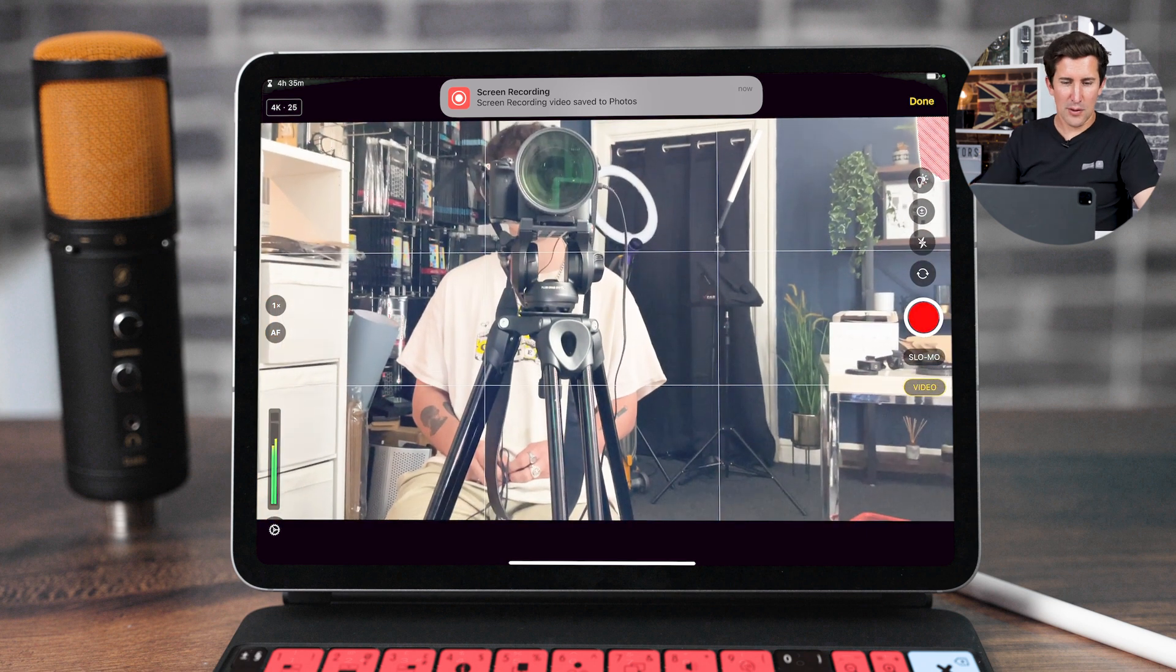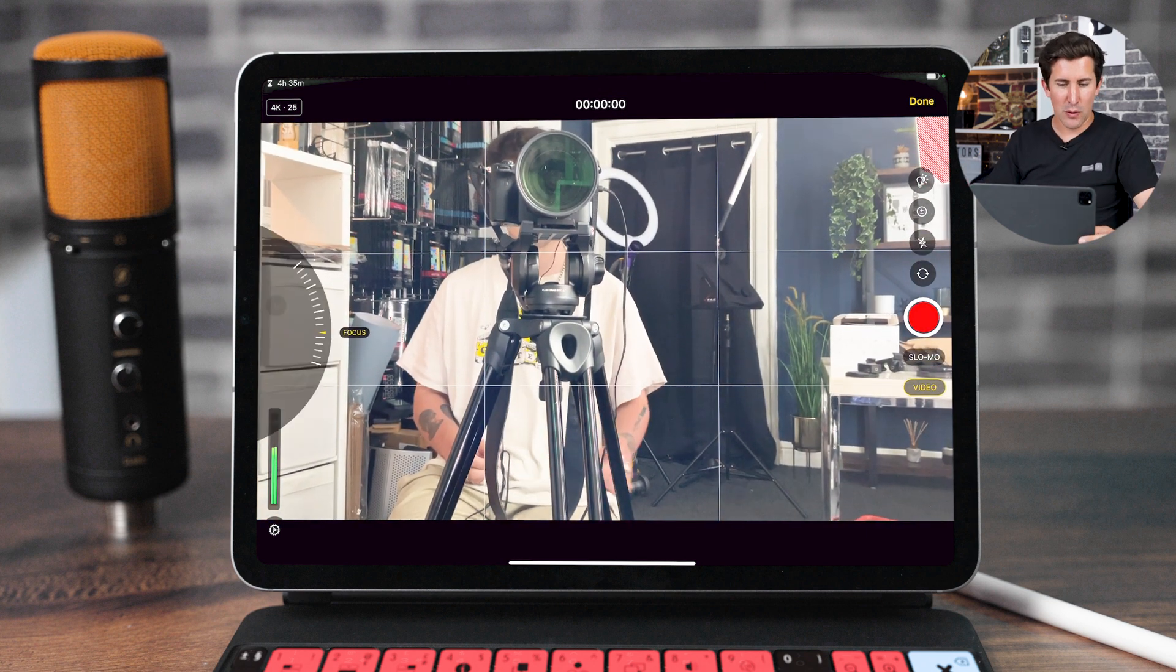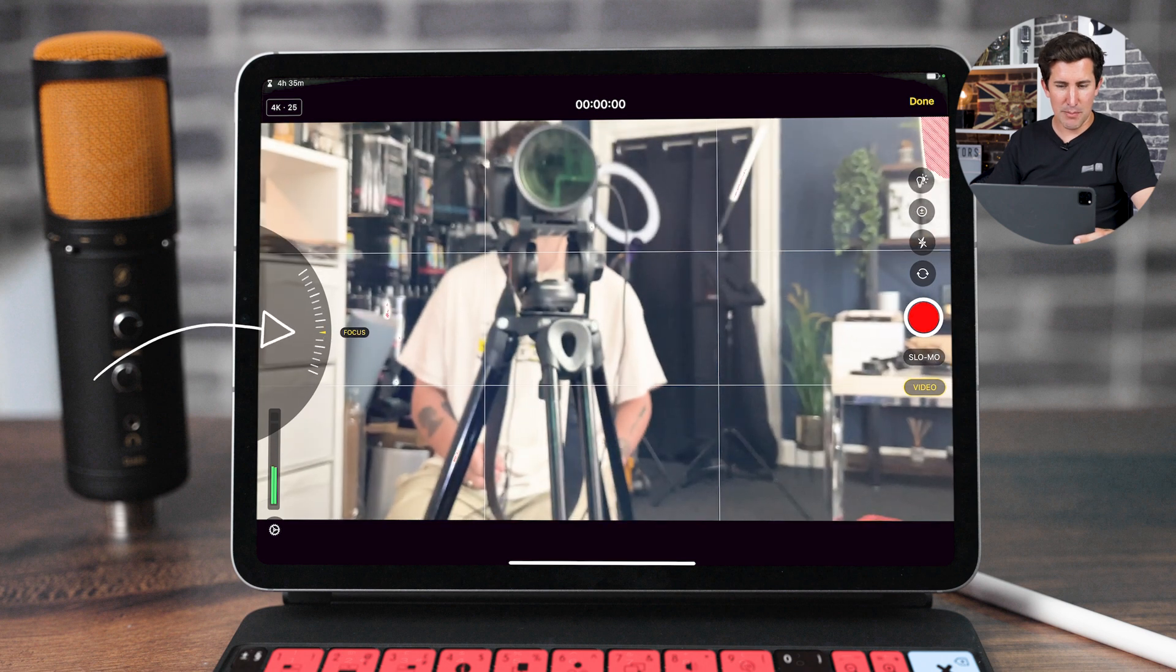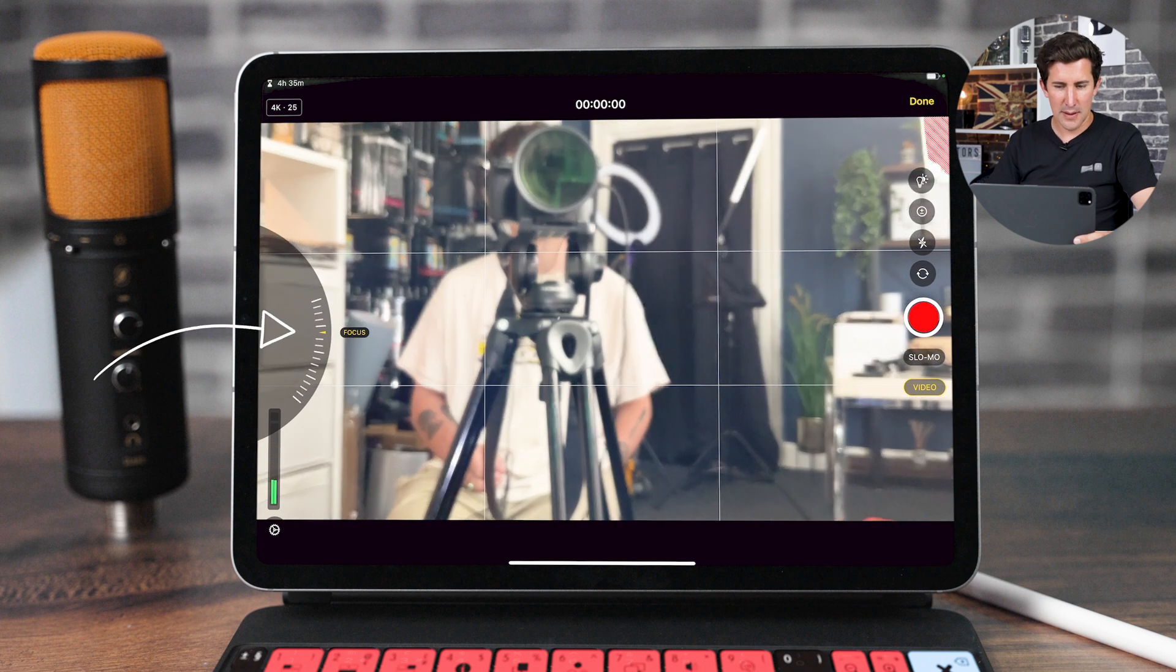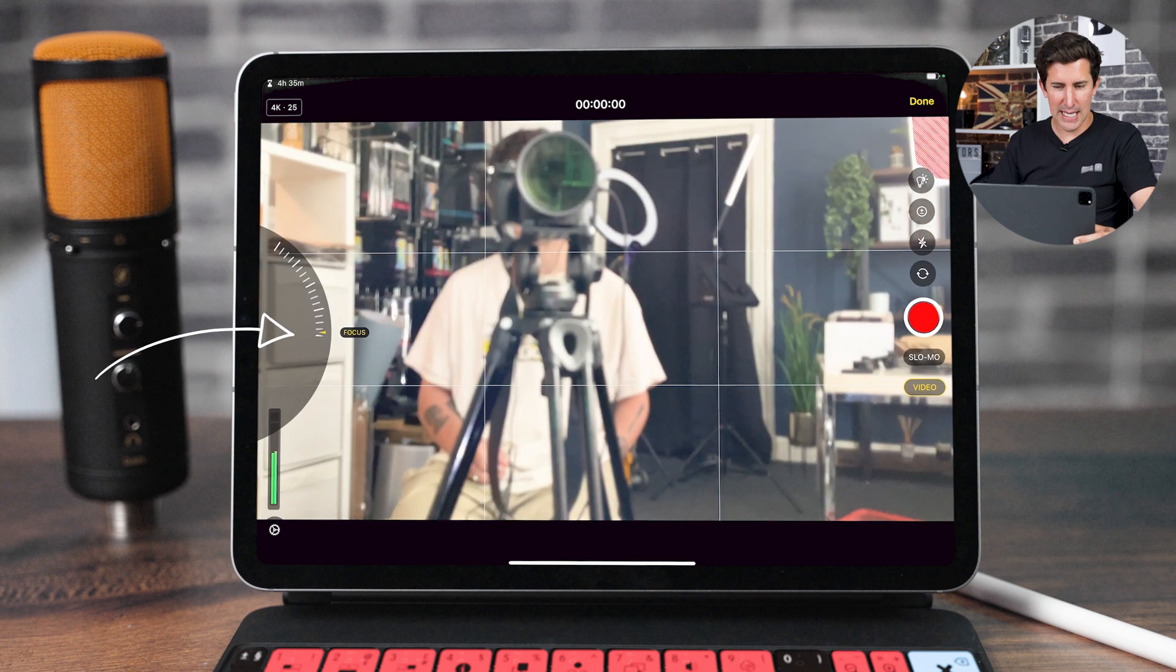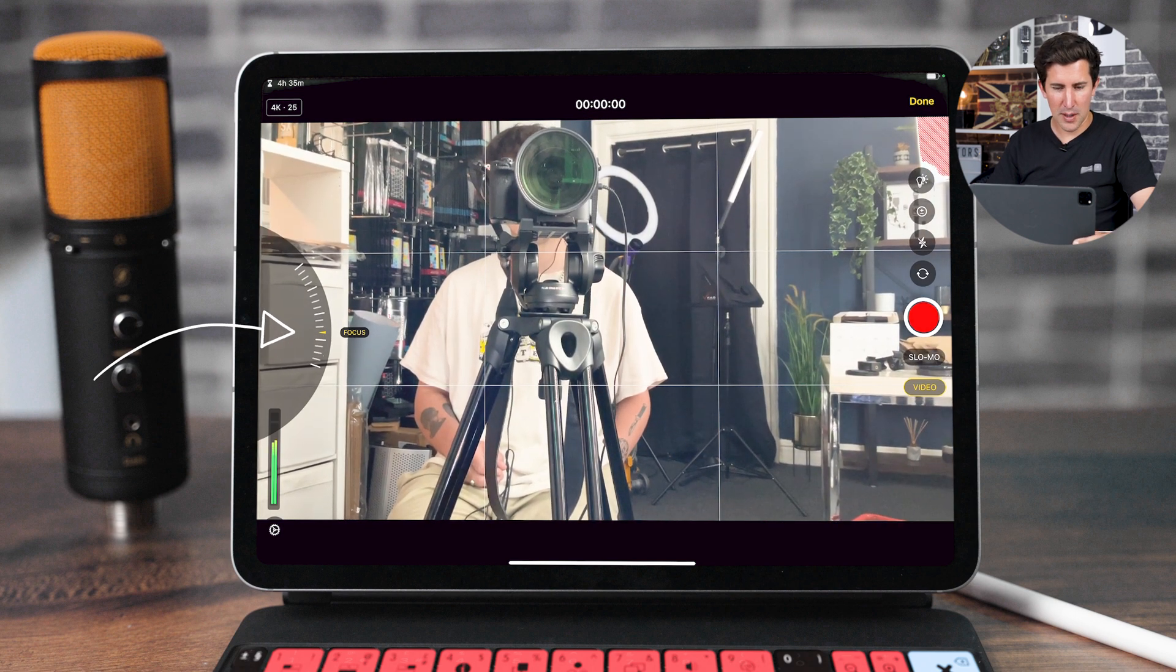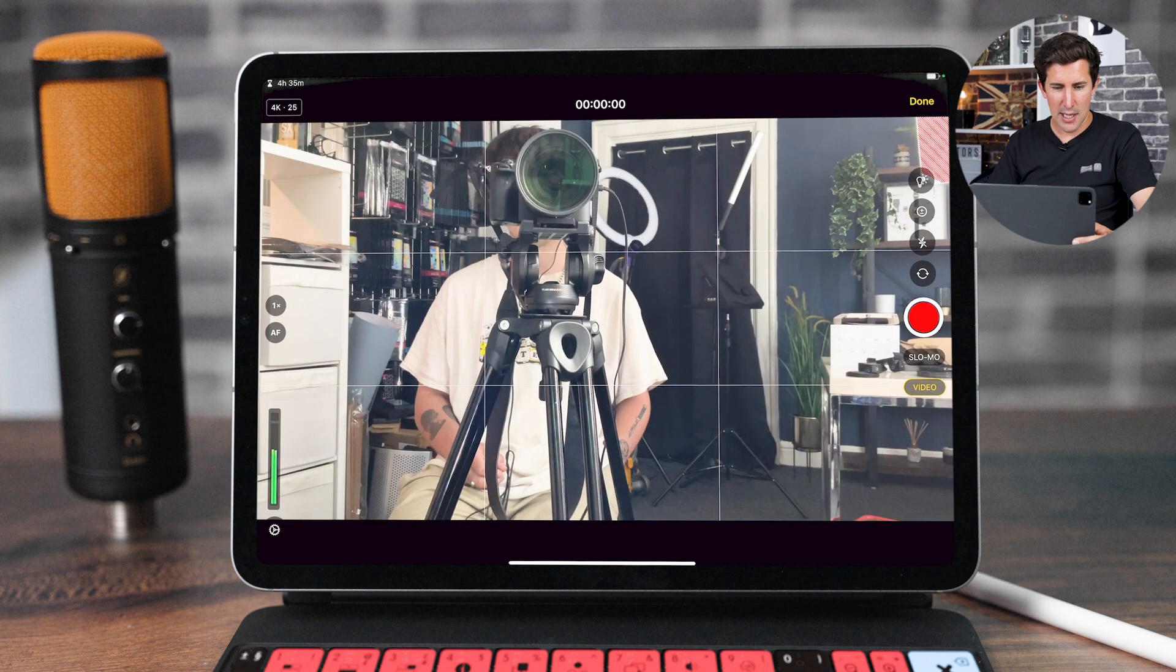And what's great about this camera is you have things like manual focus. So if I touch this, we can see that it switched to manual focus. And you can see there by adjusting the slider here, it's sort of focusing on the tripod there. I'm going to go back to automatic.